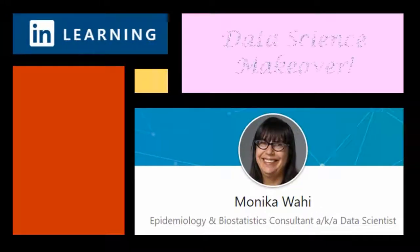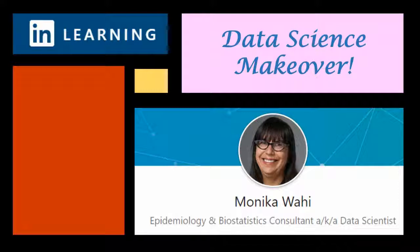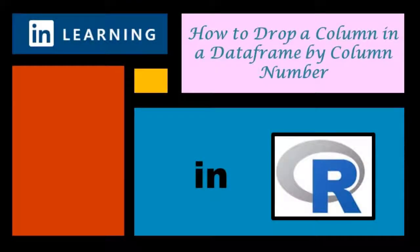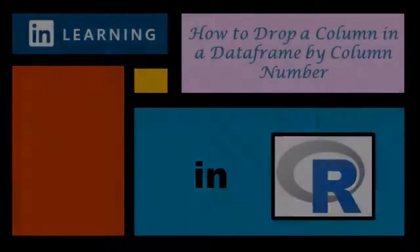It's LinkedIn Learning author Monica Wahey with today's data science makeover. Watch while Monica Wahey demonstrates how to drop a column in R using the column number.